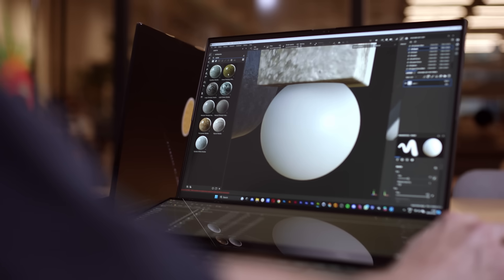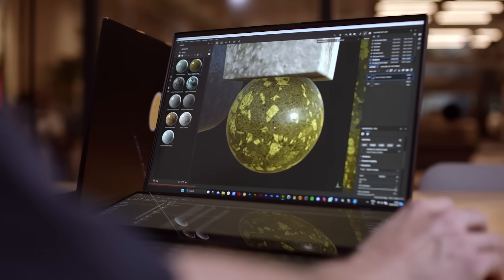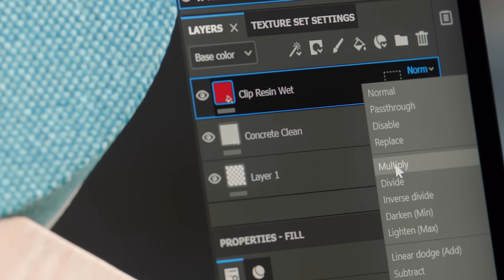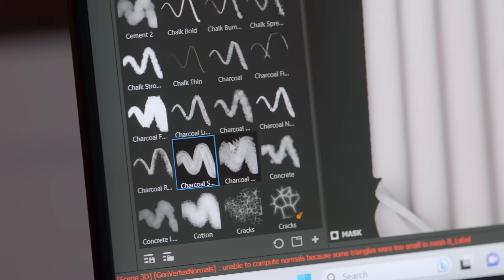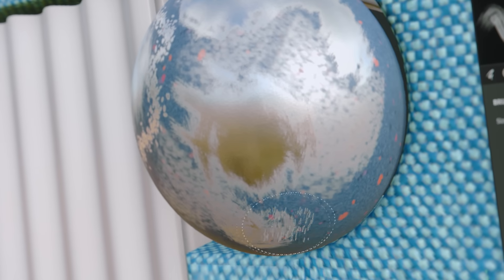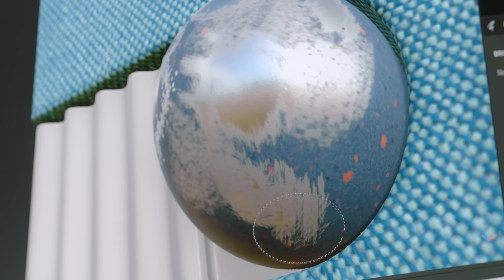It helped us achieve the realistic looks that we are always looking for. You can work with layers and add scratches, all kinds of imperfections. And that's very important in our work. We loved it.